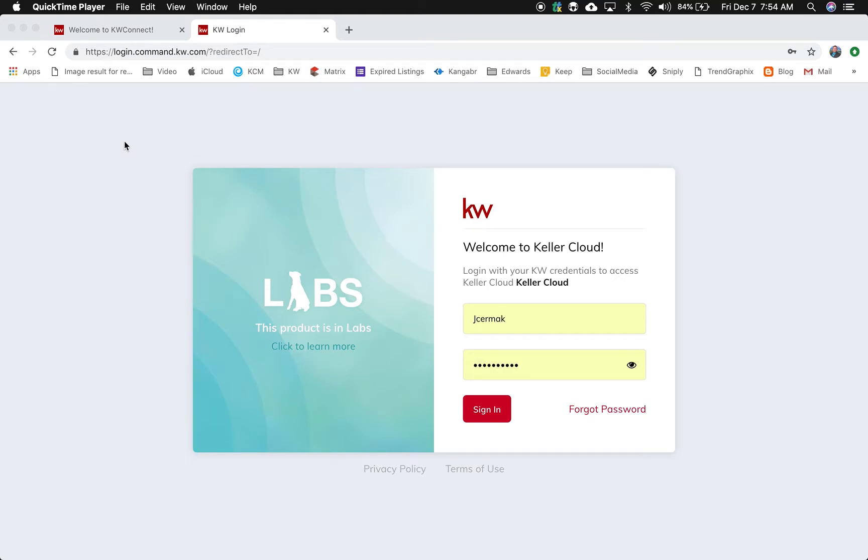In this video, I want to show you how you can log in to KW Command once you have your access. And if you aren't sure if you have access, I'll show you how you can request it as well.